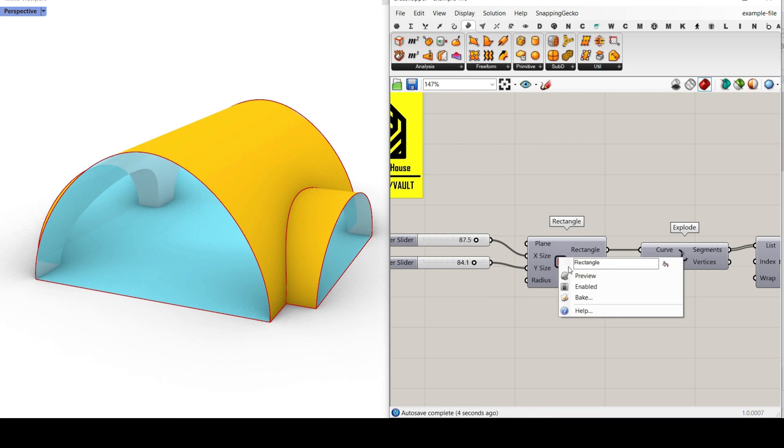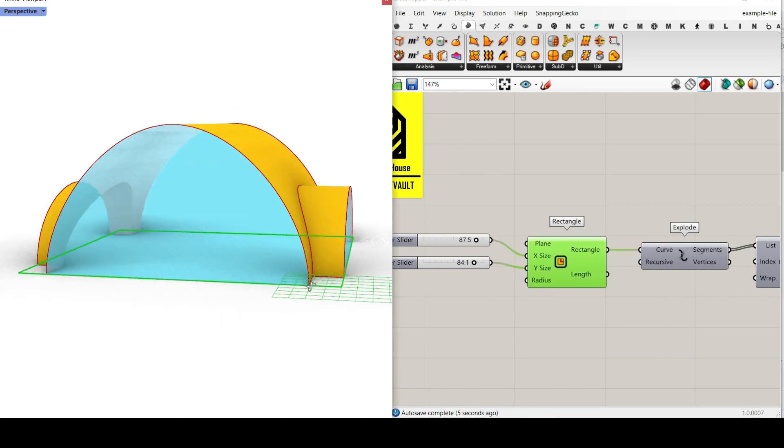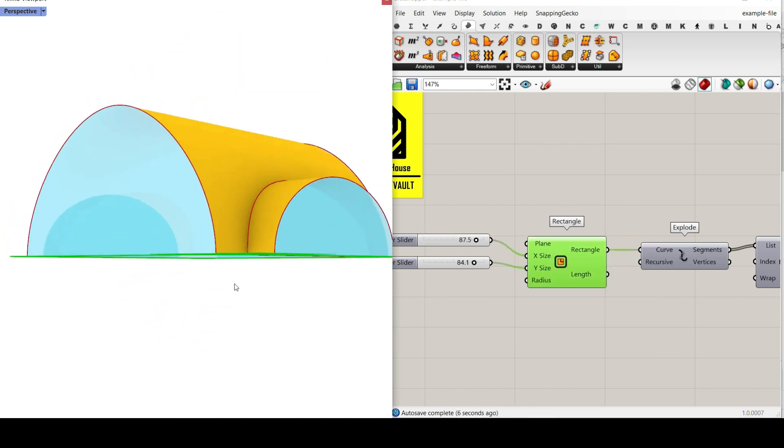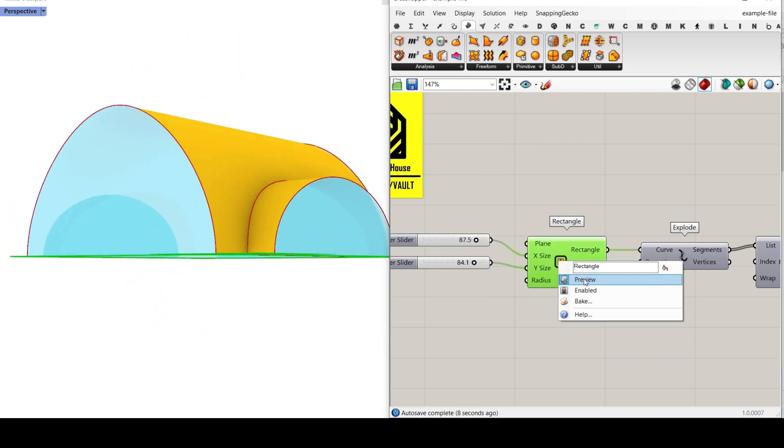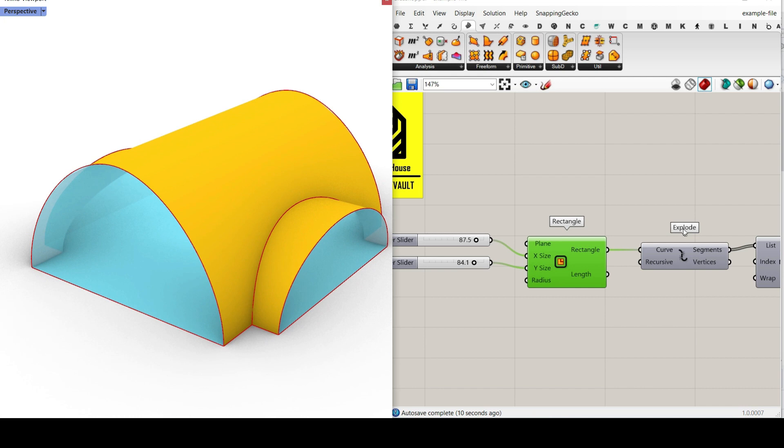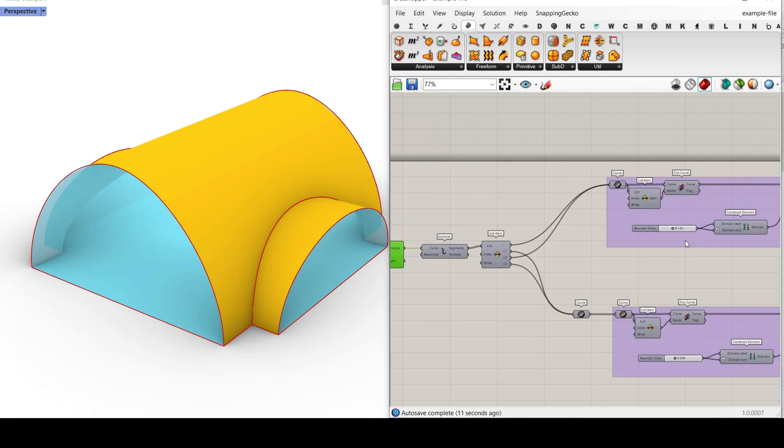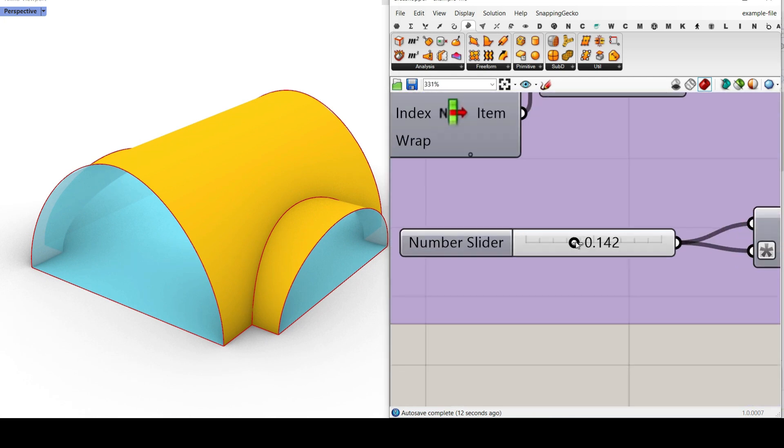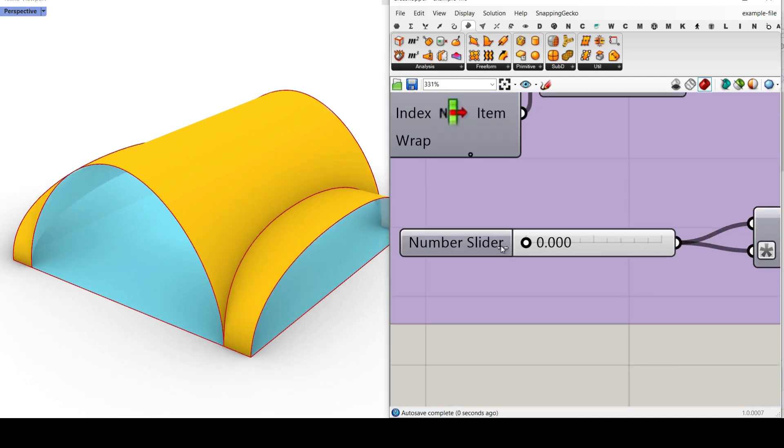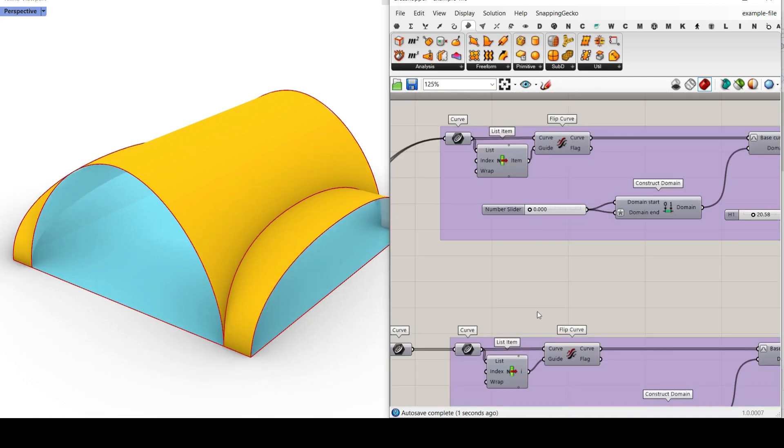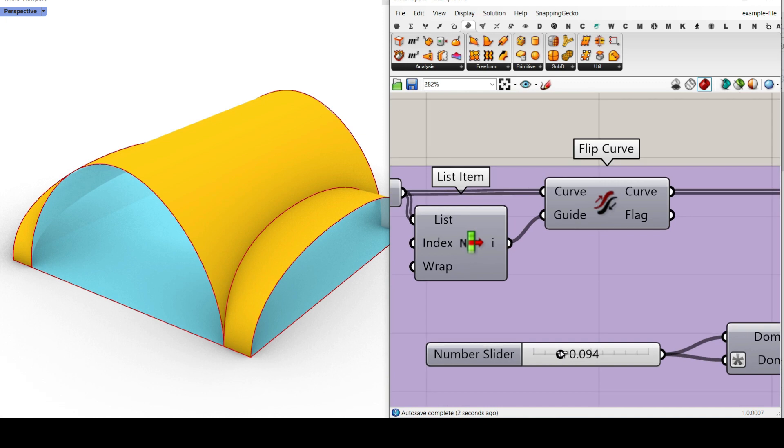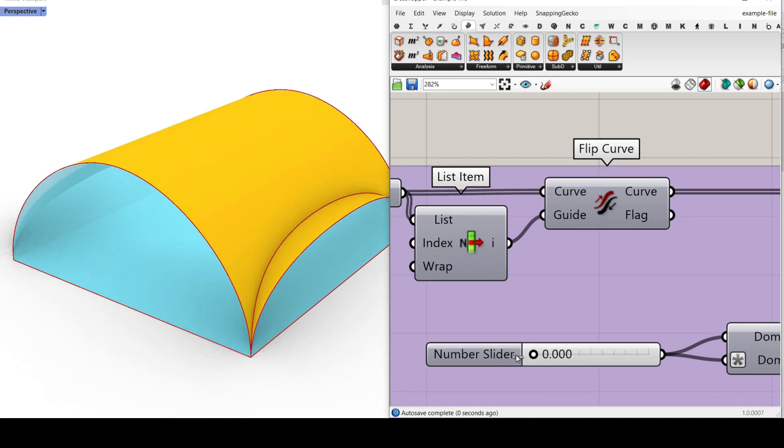First, we're going to define a rectangle which is going to define the section of the barrel vault. We can also define an offset, which I'm going to explain in this tutorial.